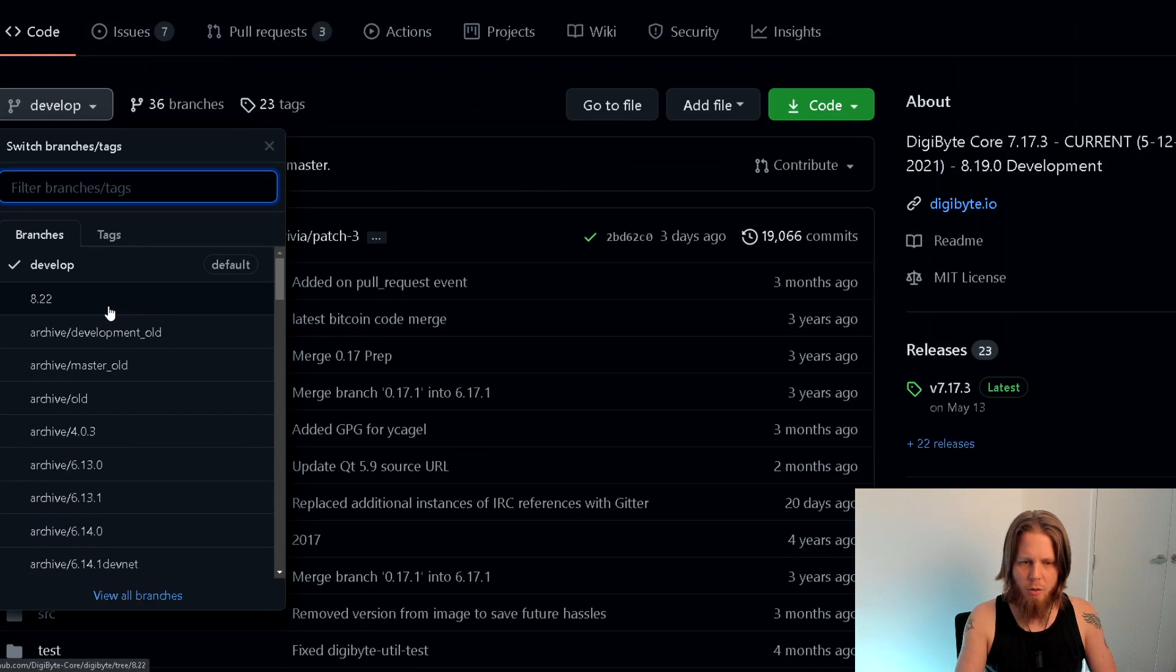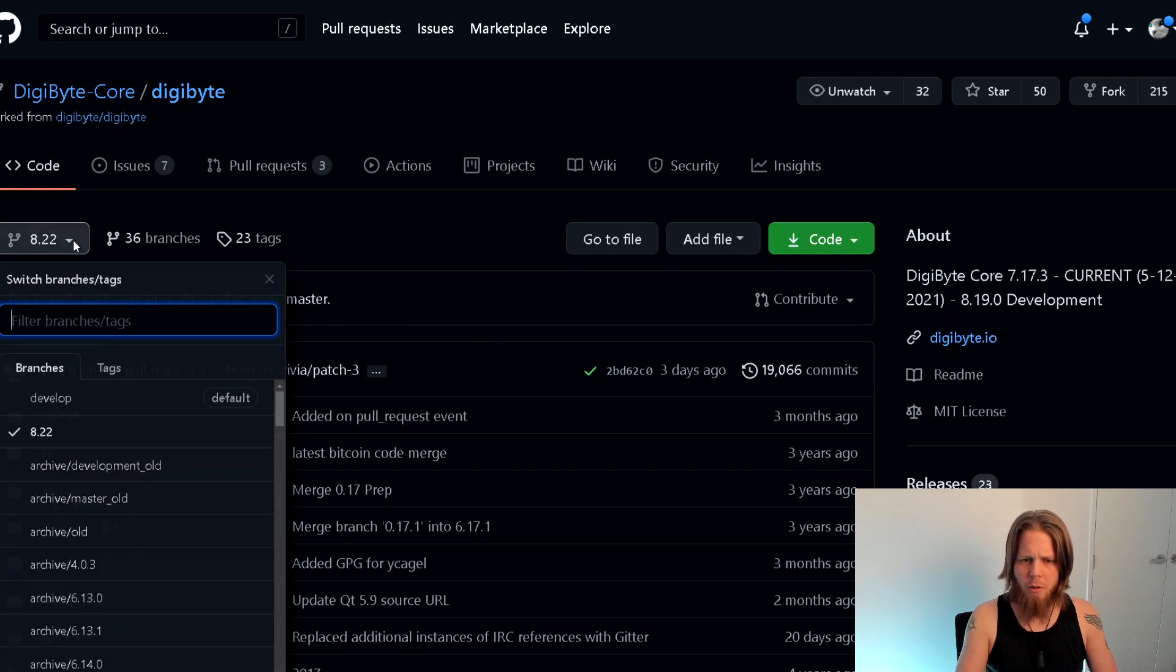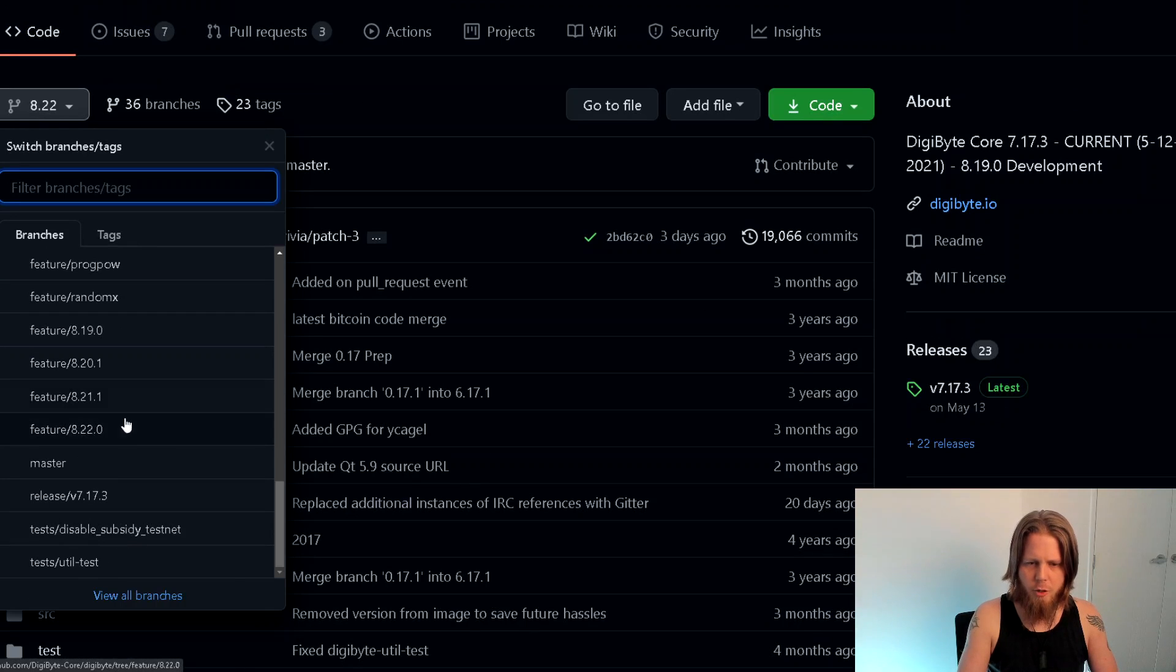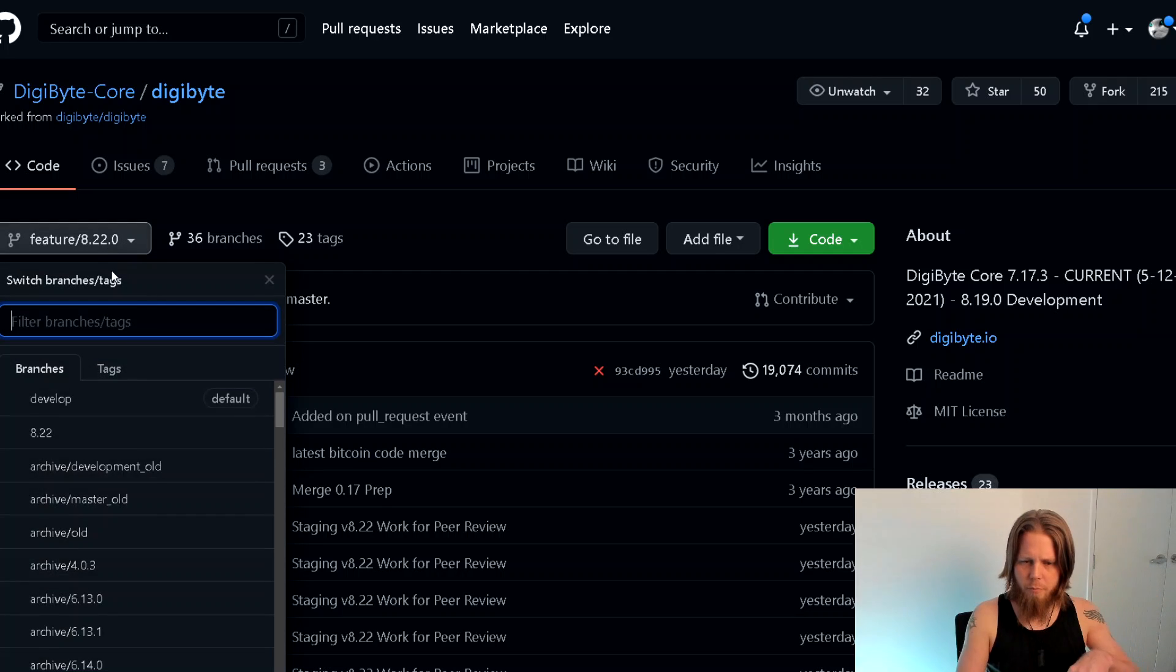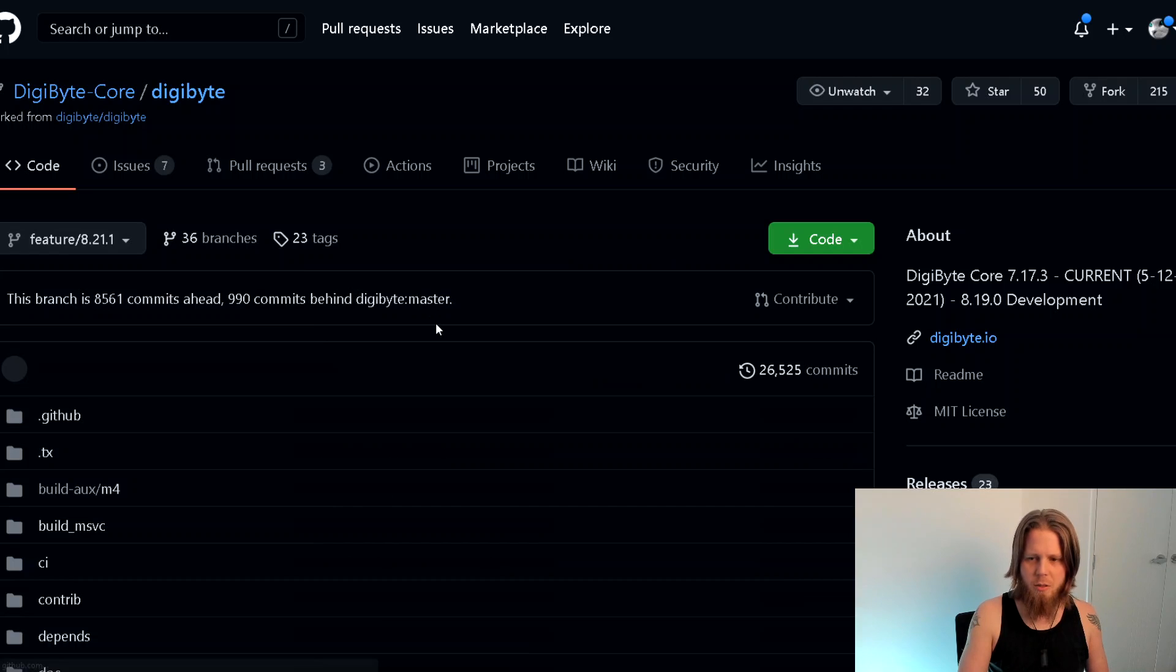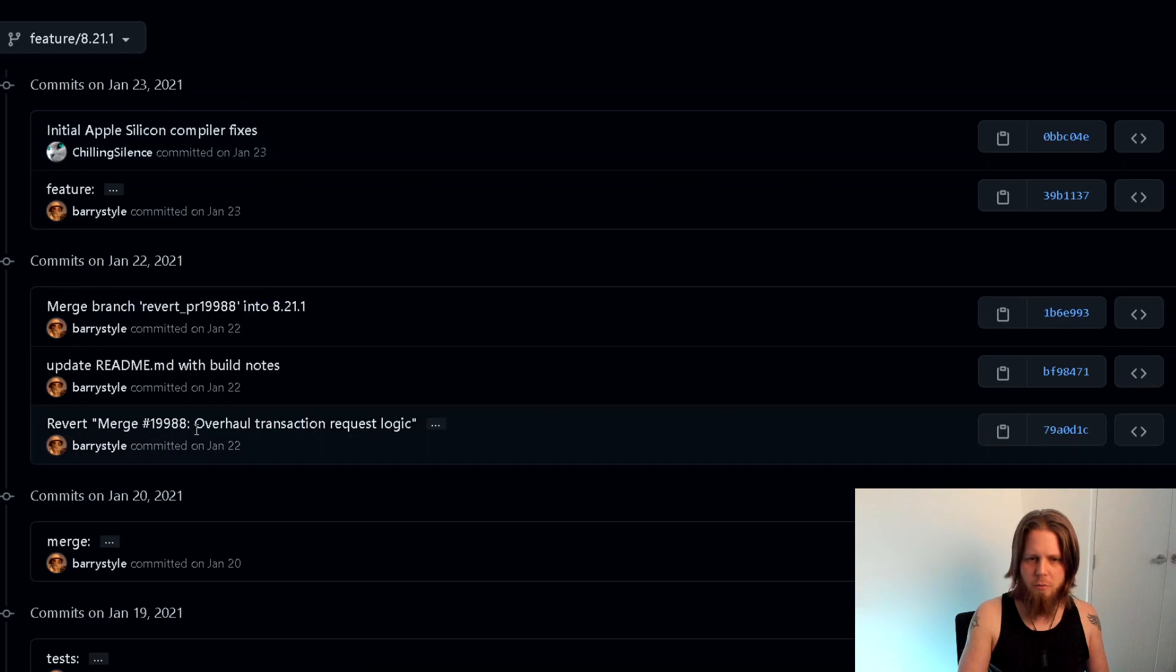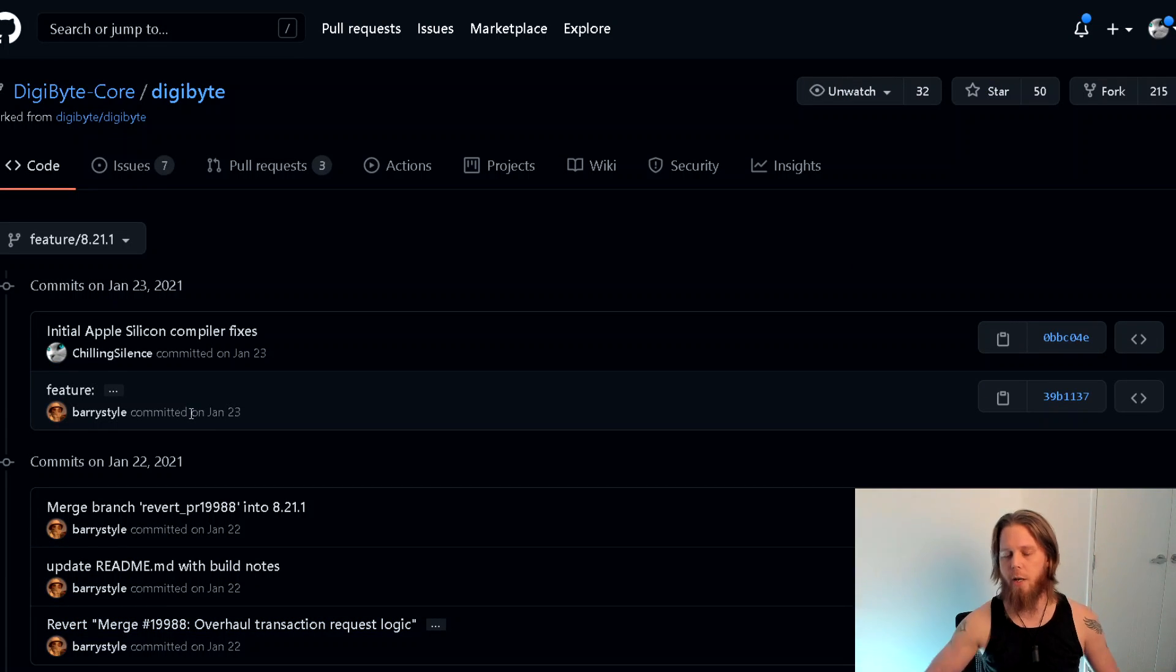I don't know why they've made this one. This is odd, 8.22. I would have thought that that would go under feature, yeah, feature 8.22. So we've got two branches for 8.22 there. But if we go back, it's still there.